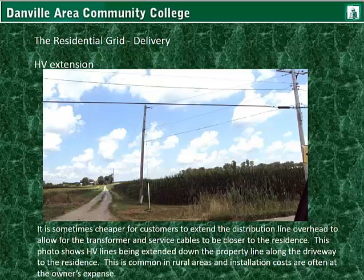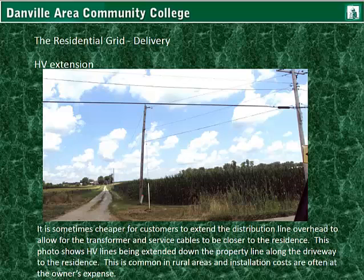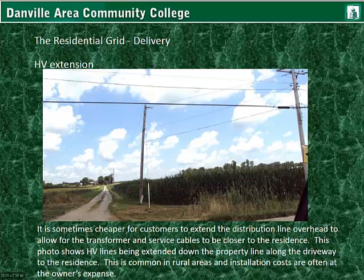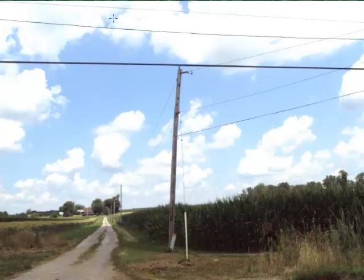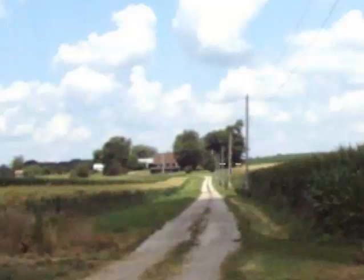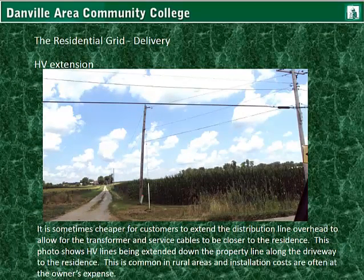High voltage extensions. It is sometimes cheaper for customers to extend the distribution line overhead to allow for the transformer and lower voltage service cables to be closer to the residence. This photo shows high voltage lines being extended down the property line along the driveway to the residence. This is common in rural areas, and installation costs are often at the owner's expense. This person lives on a farm far off of the road where the main lines are, so they put in overhead high voltage lines as an extension all the way down the drive to the home where the transformer would sit.